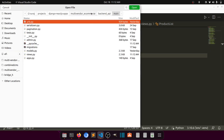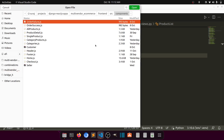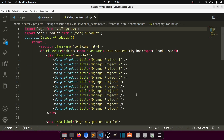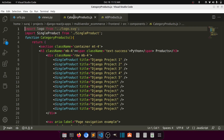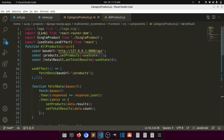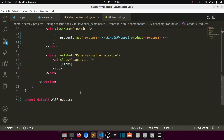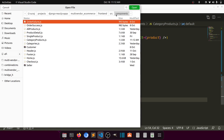Let's go to the frontend source, components, and category products. Here are the category products. First I will replace it with the all products layout — I'll copy this and paste it here. Everything will be the same, but we just need to fetch according to the category. This will be the category products component.